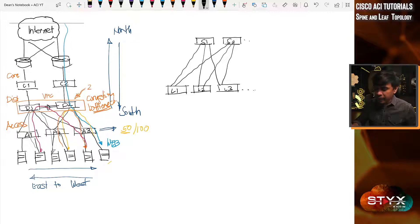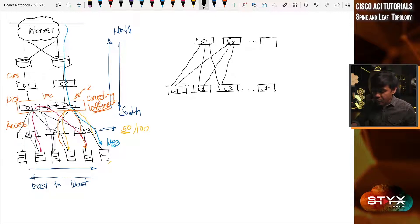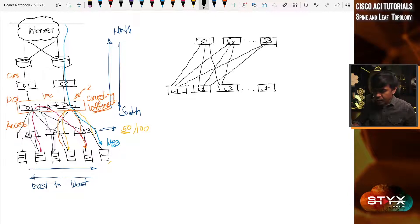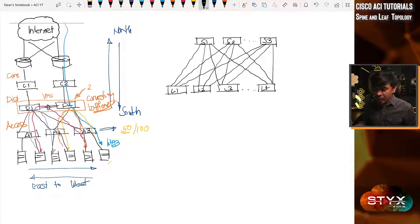The good thing about spine and leaf topology is it is scalable. If I add leaf 4, 5, 6, I can also add spine 3, 4, and so forth. If I have three spines, my leaves connect to all three spines. So this is how a spine-leaf topology looks like. Is it a full mesh topology? Not really, because spines don't connect to each other.